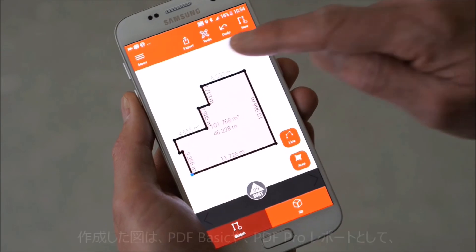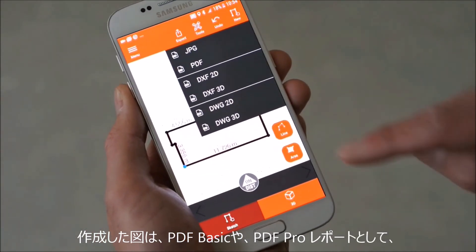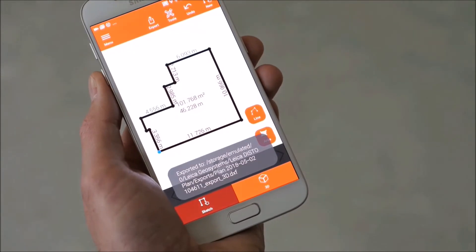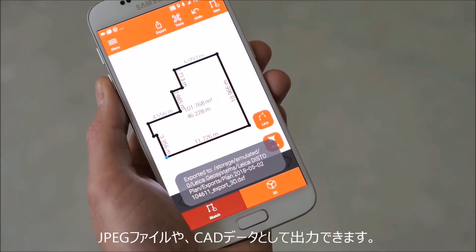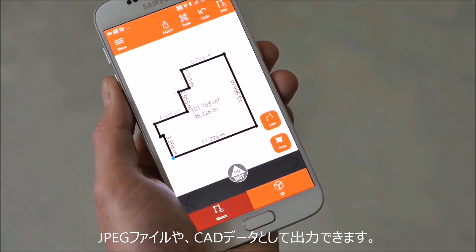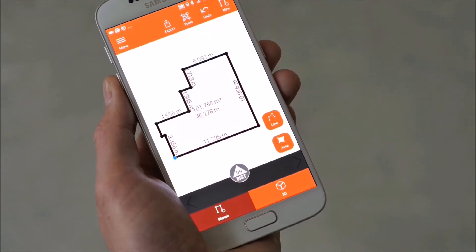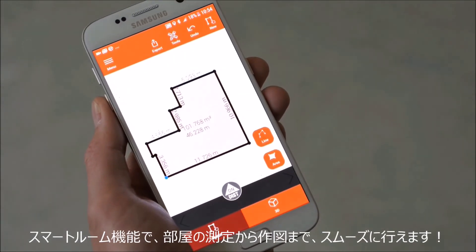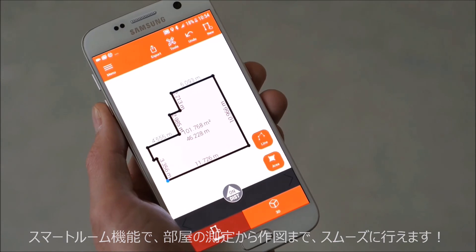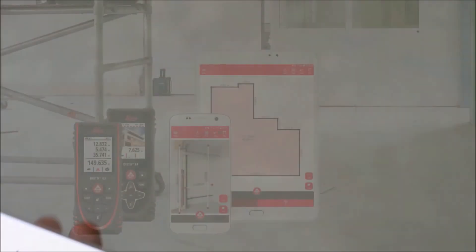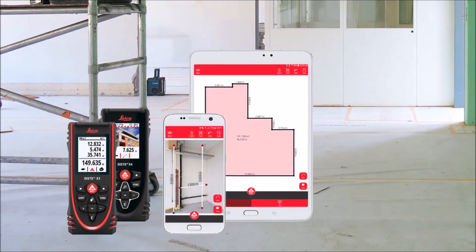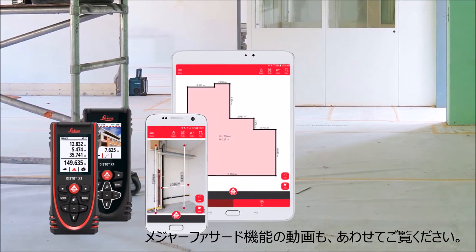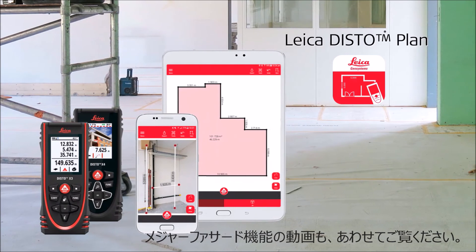Finally, export your plan to PDF Basic or PDF Pro Report, a JPEG picture, or even CAD files. This allows you to quickly share your work with your colleagues and clients. Watch our next how-to video about measure facade.